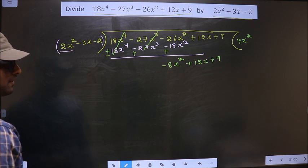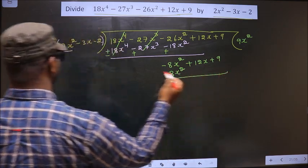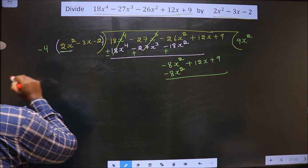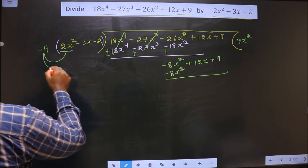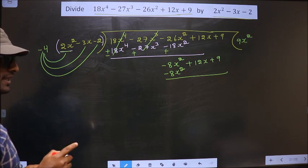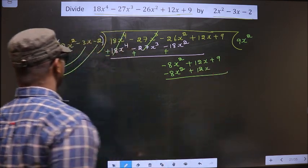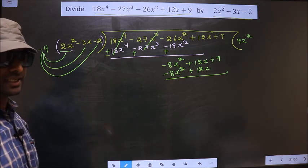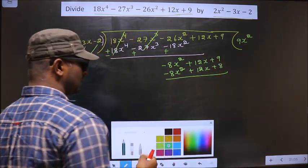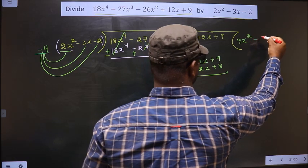Now we have minus 8x², and below this we should also get minus 8x². Since the divisor starts with 2x², we multiply by minus 4 to get minus 8x². Multiplying minus 4 by the other terms: minus 4 times minus 3x is plus 12x, written below the x term; and minus 4 times minus 2 is plus 8, written below the constant. Minus 4 is the next term of our quotient.